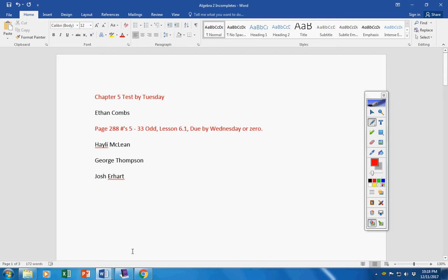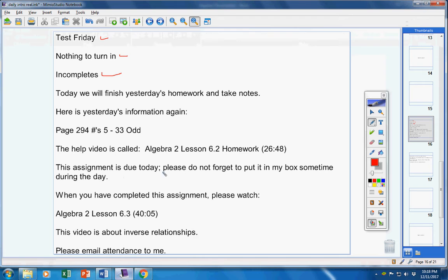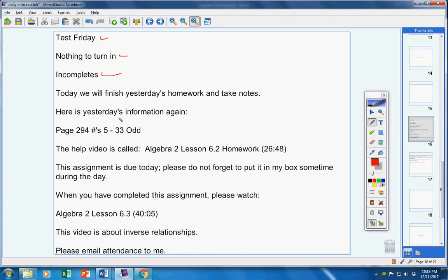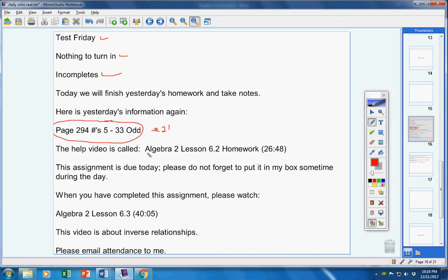Now today we will finish yesterday's homework and take notes. That's what we're going to do today. Here's the homework I gave you yesterday. I told you to have up through number 21 done, and then we're going to finish it today. Here's a help video if you need that.